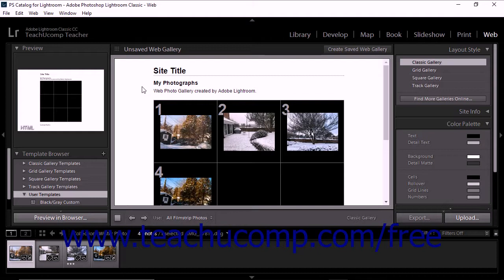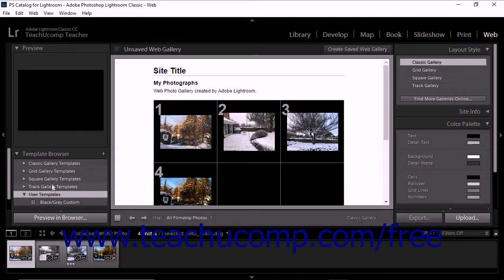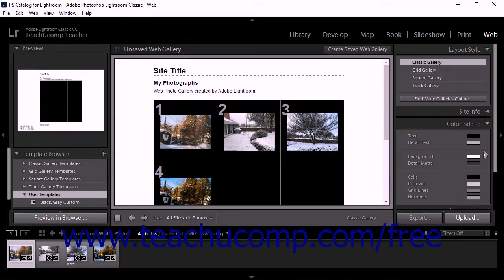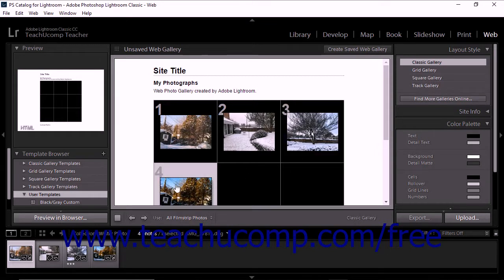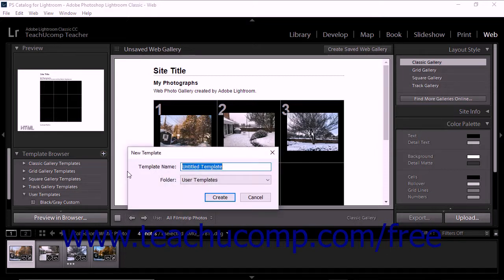Like in other Lightroom Classic CC modules, custom web gallery templates are stored in the template browser. To create a custom web gallery template in the web module, start by applying one of the preset web gallery templates. Then modify the template settings as desired by using the panels at the right side of the web module. When finished, click the plus-shaped create new preset button at the right side of the template browser panel header to open the new template dialog box.